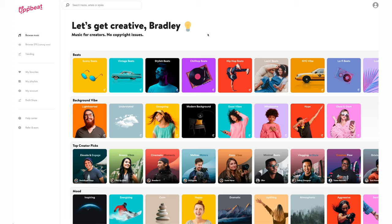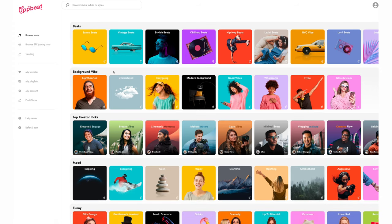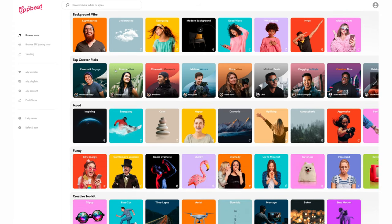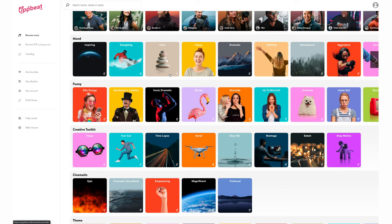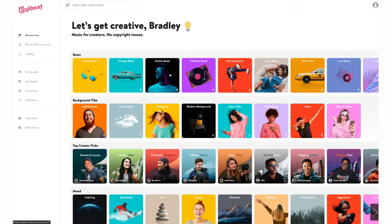This is the Upbeat website and I love how colorful it is and I love how they've organized all the music into different categories like beats, background vibe, creative picks, mood and so on. That is really cool and it's a really easy way to look for music. So why don't we start by looking for some stylish beats.